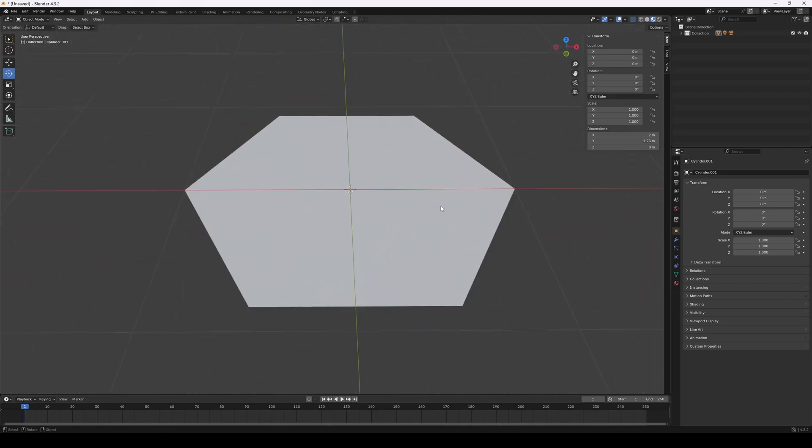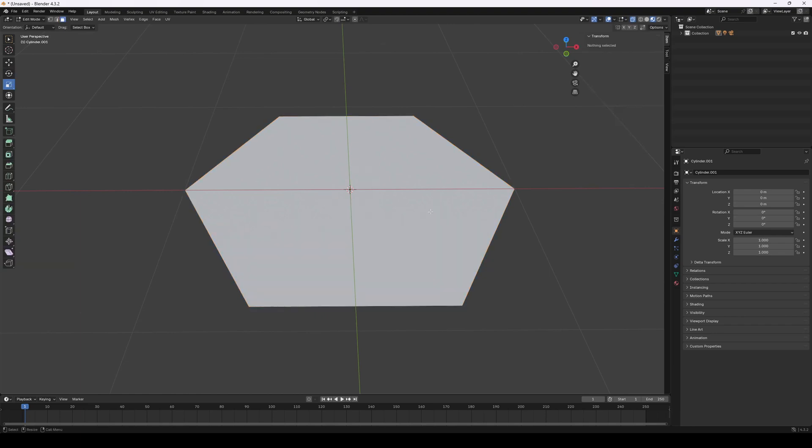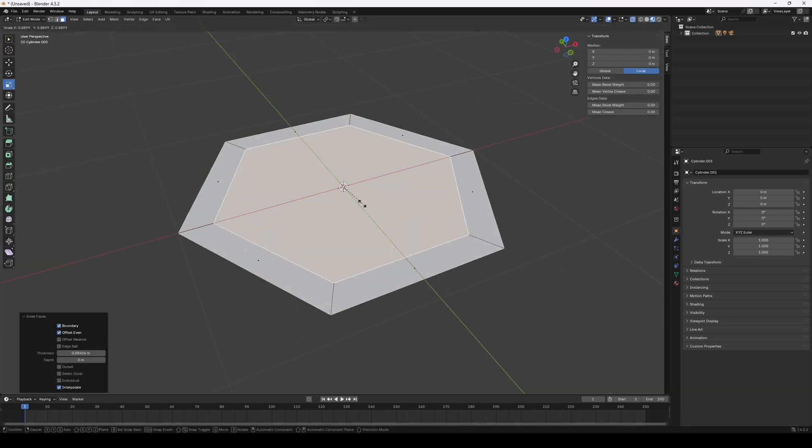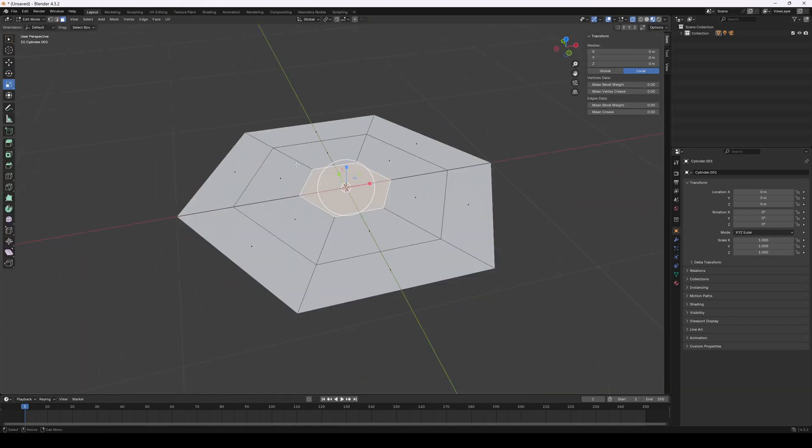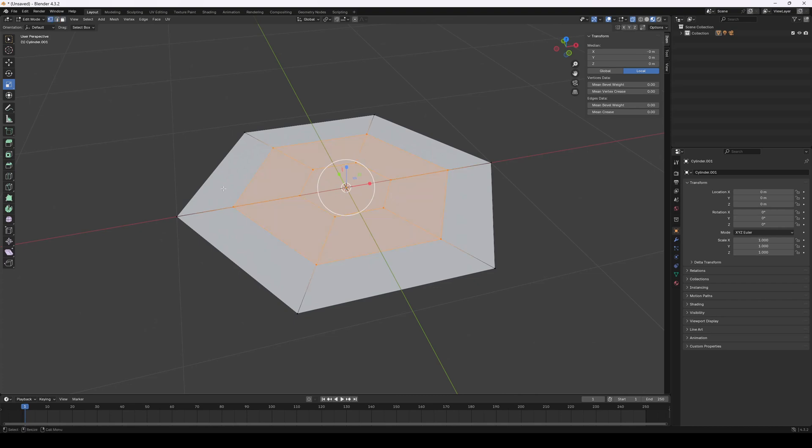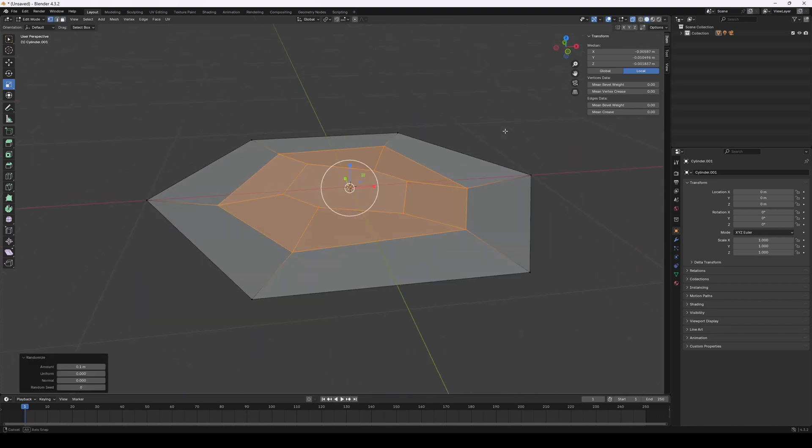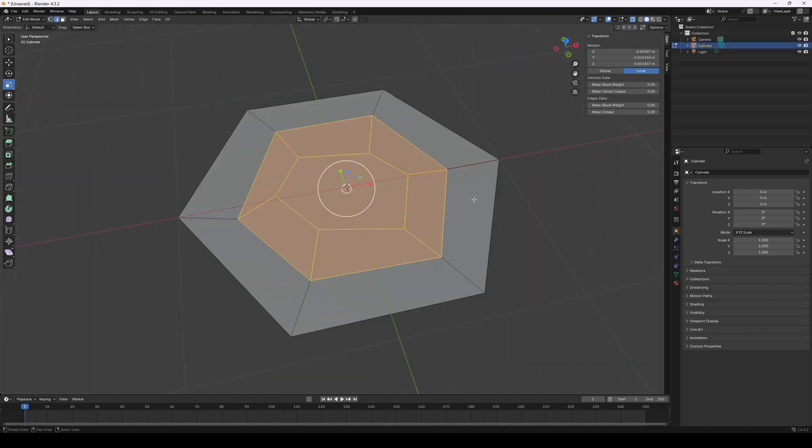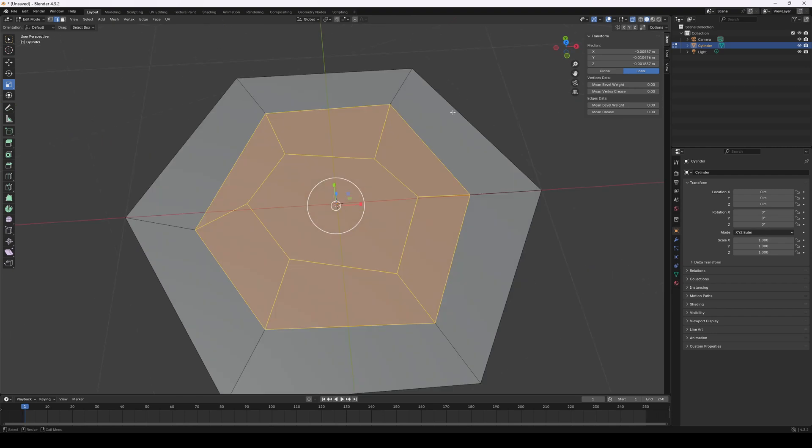Now if we want, we can add more geometry to it. One way is to inset the face a couple of times, and randomizing the vertices within. Just never move the outermost vertices, as they need to line up with the other tiles.